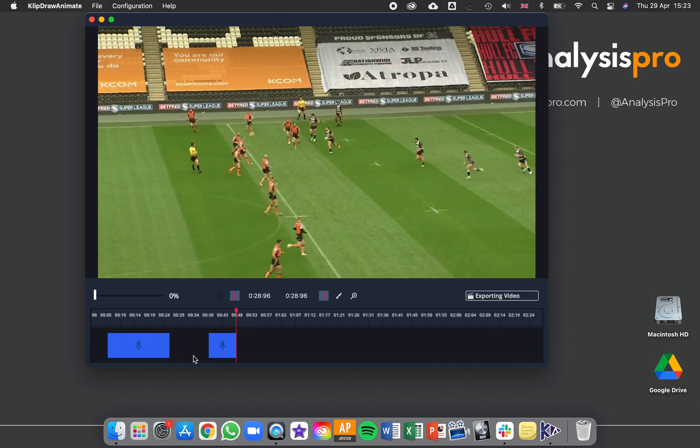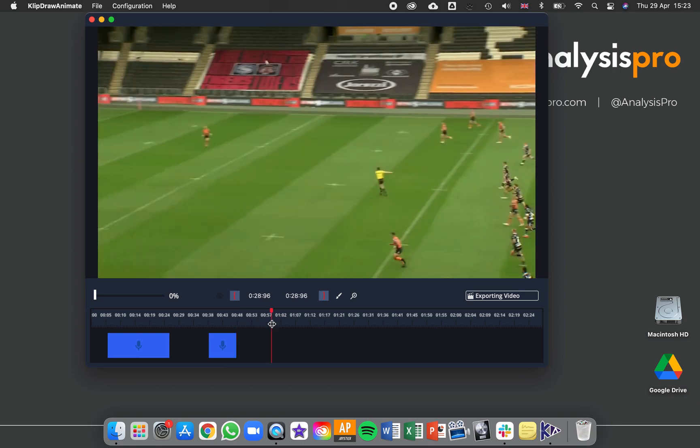With ClipDraw Basic you can only make one clip at a time. But with ClipDraw Animate you can make up to 10 clips in your timeline.